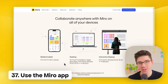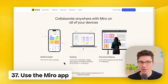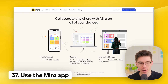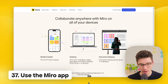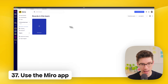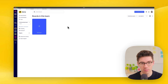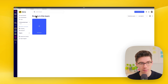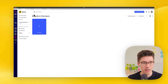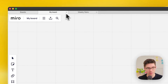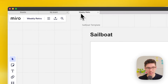Use the official Miro app — search for 'Miro app download,' find the page, and download it. One advantage of the app is that you have tabs for all of your boards, so you can more easily stay on top of all your boards and keep things organized.